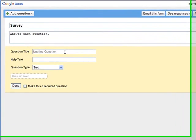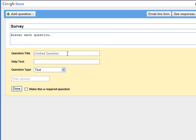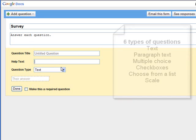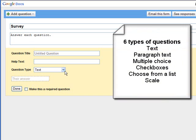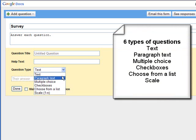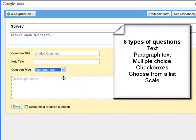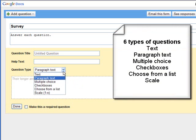And here's the default question box. You'll notice there's help text that you can also put in. And then you have a choice of what type of question to ask. The first one is text, and you'll see there's a space here for a short answer. There's also paragraph text for a longer answer.